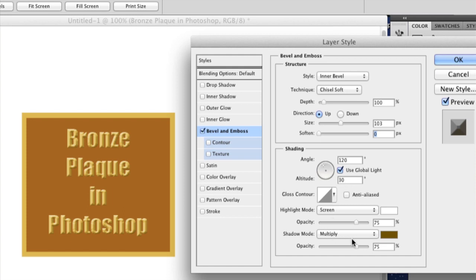And then the opacity, you're going to want it all the way up for both. And there you have your illustrated bronze plaque in Photoshop.